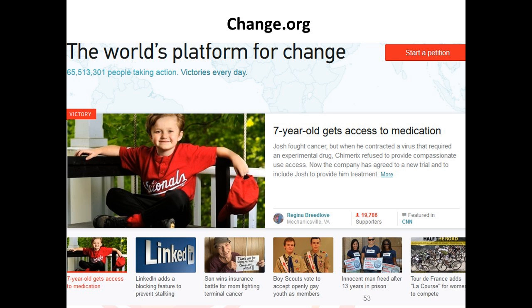Let's look at a page from change.org and type in what jumps out — what you like or don't like. Responses: cute kid, too busy, copy below each image is very descriptive, eyes bounce all over the place, is it a carousel? What stood out to me: they have a tagline — 'The world's platform for change' — which gave me a sense right away of what they do. They also featured a compelling number: '65 million people taking action, victories every day.' There is a success story with a child — just a little blurb, enough to make me curious and want to click 'more.' The 'Start a Petition' button in red stands out, though I might suggest moving it to the upper left-hand corner where eyes linger most.